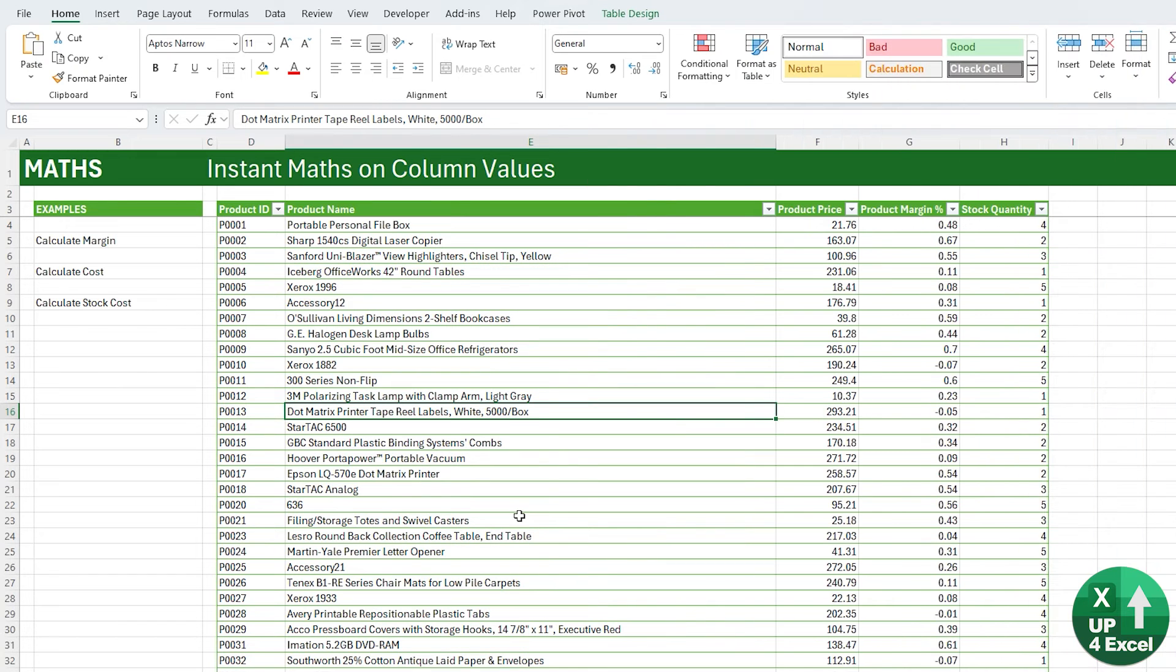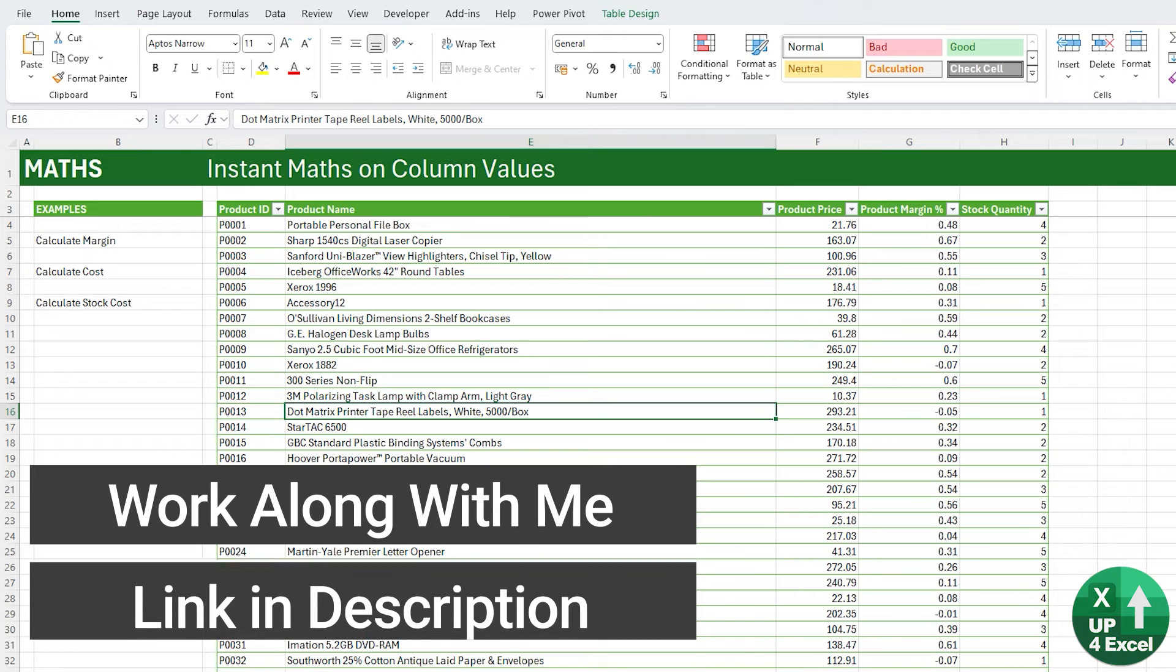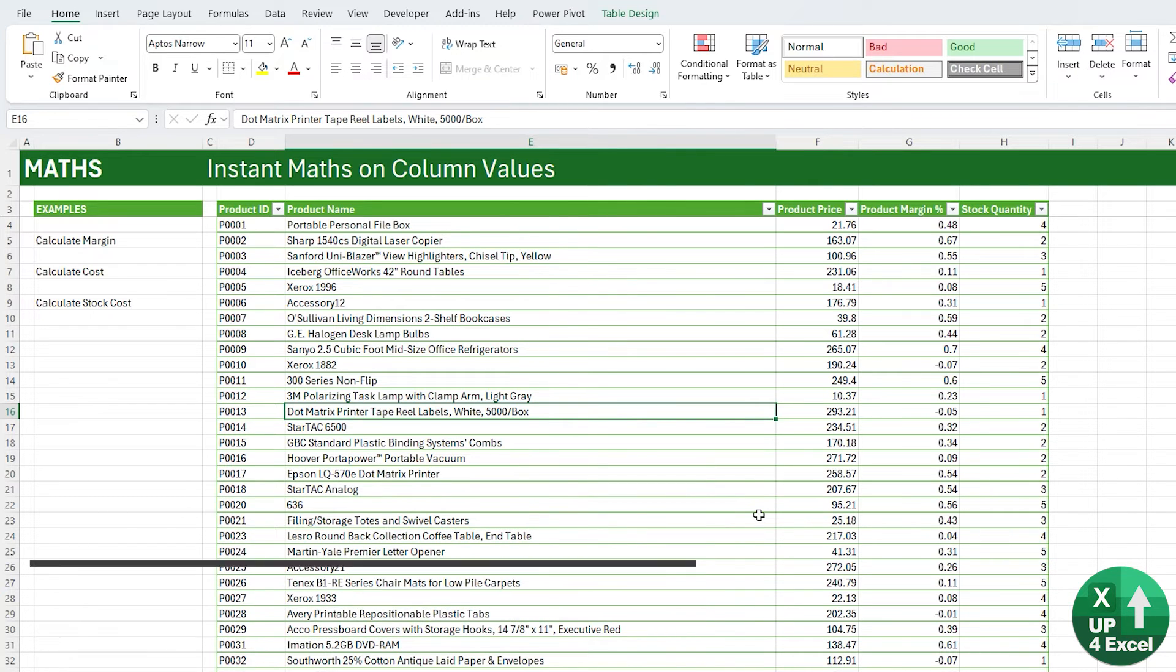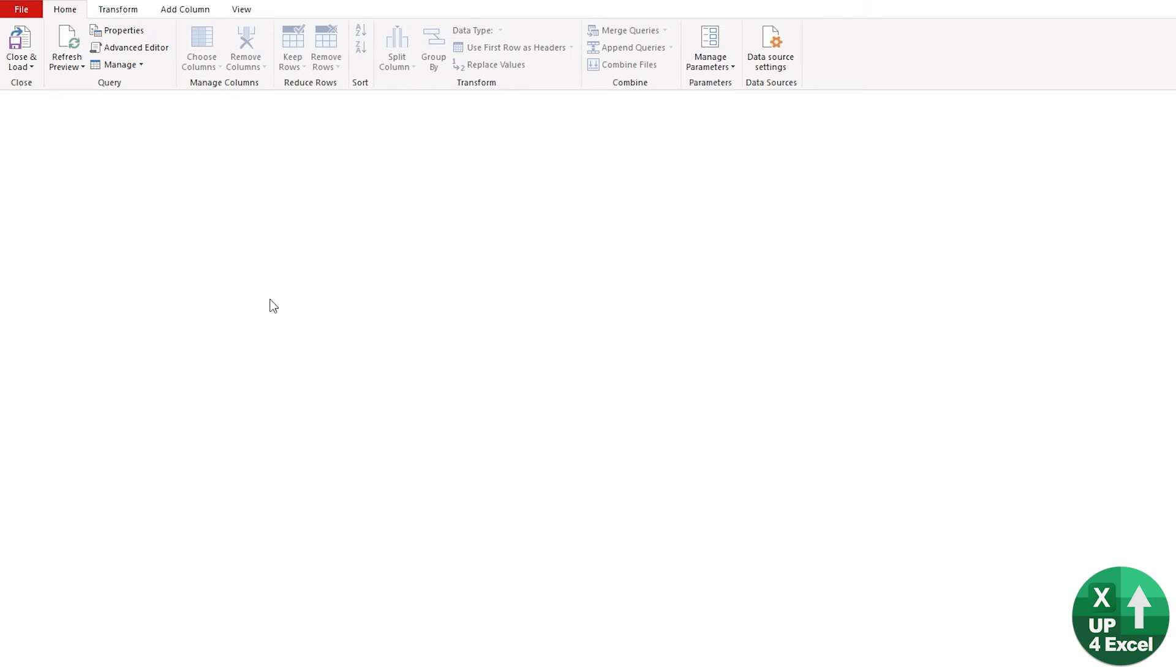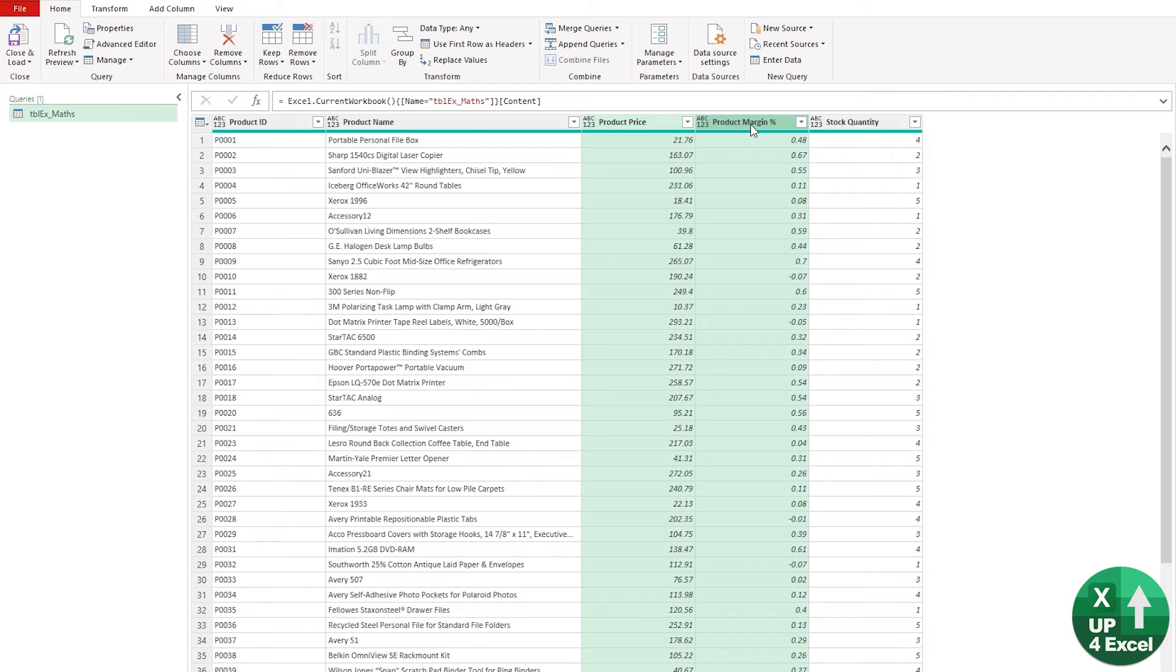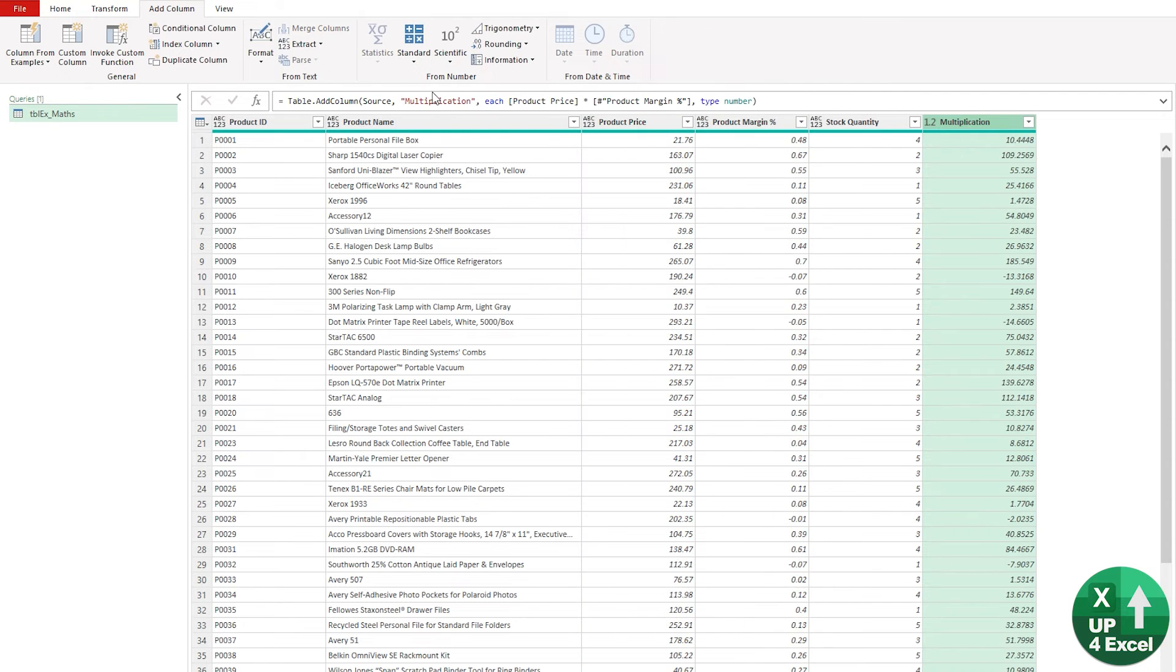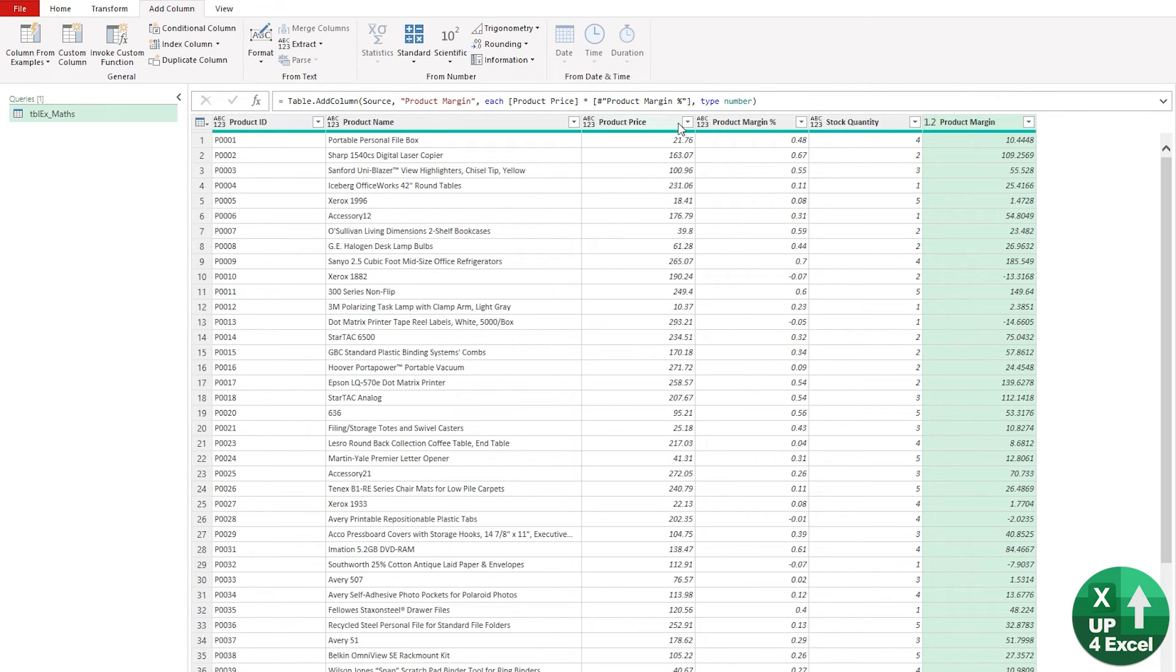Power Query can perform instant maths on your data. And although you could argue that this is incredibly simple to do in the grid, for example, I could just multiply numbers together very easily. The beauty of Power Query is, of course, that it can pull this data in from external files and do the exact same thing. So let's move this table into Power Query. So data from table range, that will put it into Power Query. And say we want to work out our product margin cost. We've got the percentage here. We've got the price. Hold down control and highlight those two columns. And we'll go to add a column. And standard maths, we'll just multiply them together.